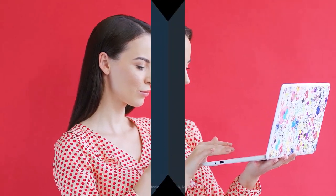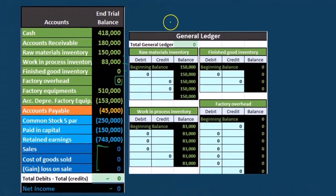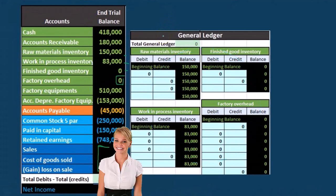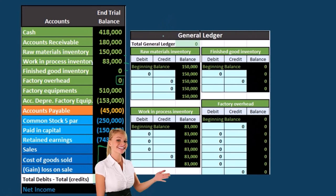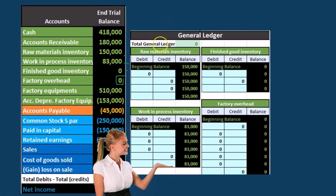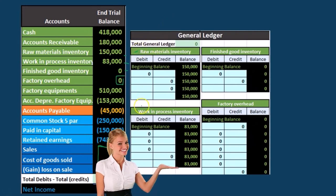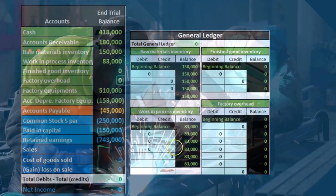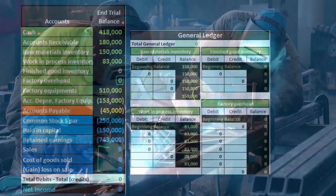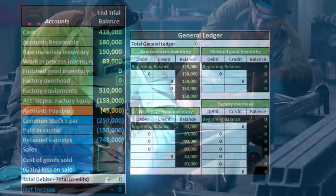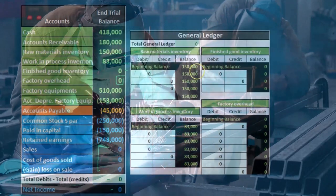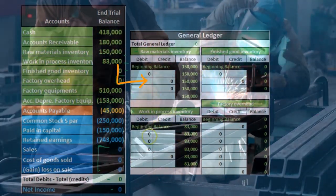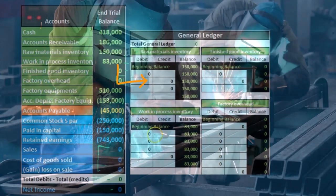Every account has a general ledger account listed by date. We'll focus on accounts related to inventory: raw materials going into work in process, factory overhead which also gets allocated into work in process, and finished goods. Those are the asset accounts related to inventory we're focusing on.